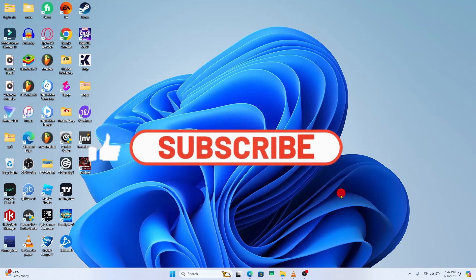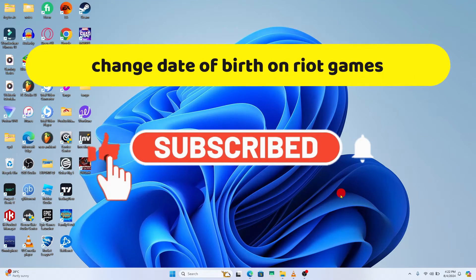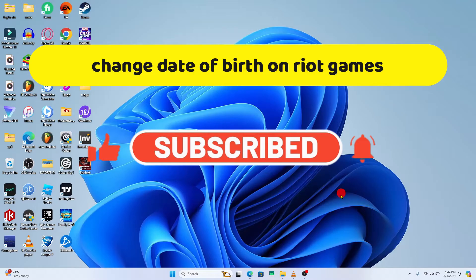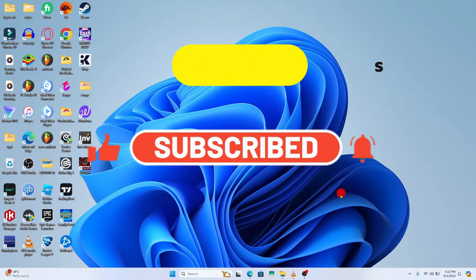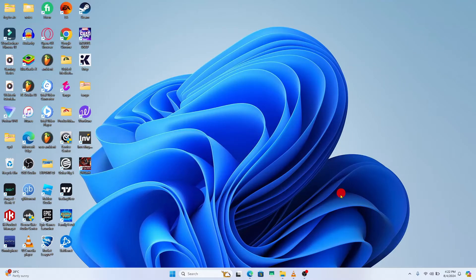Hello everyone and welcome back to another video from Crazy Gamer. In this video I'm going to show you how to change your date of birth on Riot Games. So let's get started right away.